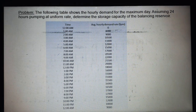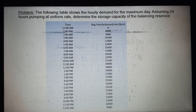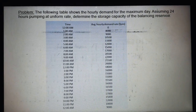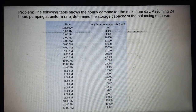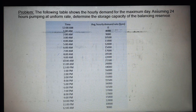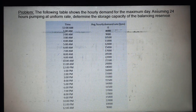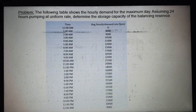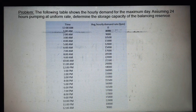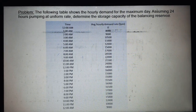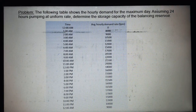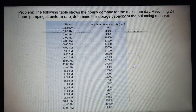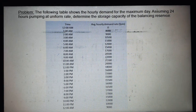Time and average hourly demand rate are already given. From 12am to 1am the average hourly demand is 8,000; 2am is 9,000; 3am is 10,500; 4am is 11,000; 5am is 12,000; 6am is 15,000; 7am is 17,000; 8am is 2,500; 9am is 22,000; 10am is 21,500; 11am is 20,000.